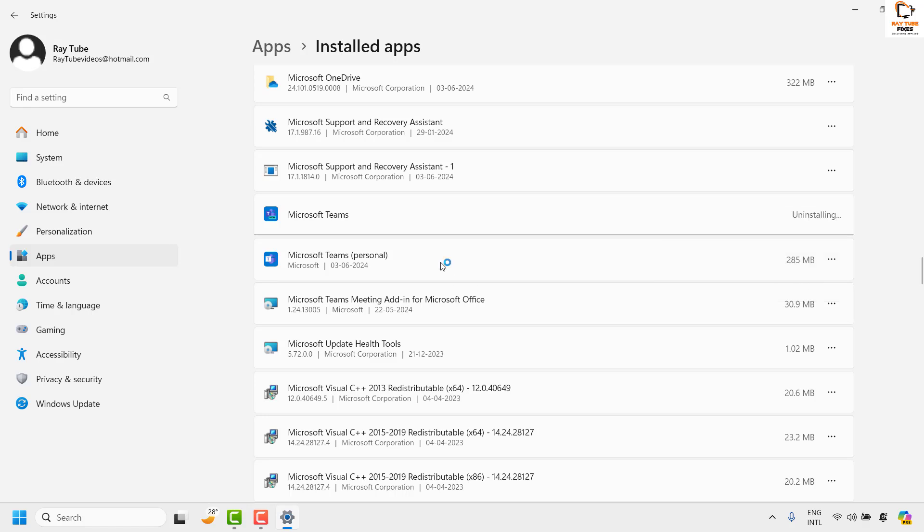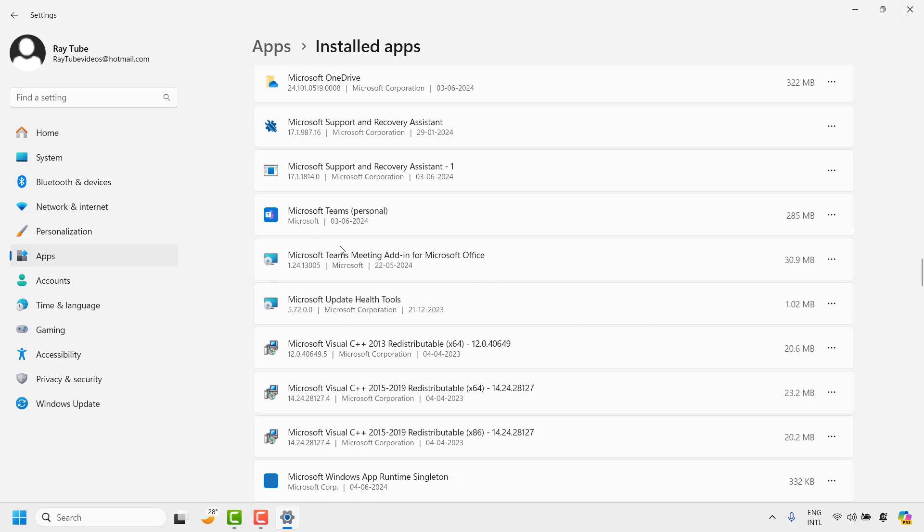This will take about two to three minutes to complete the uninstallation process, and it also depends on the speed of the computer. Let's wait for the uninstallation to be completed. Once it has been completely uninstalled, you would see Microsoft Teams being not listed under this list.